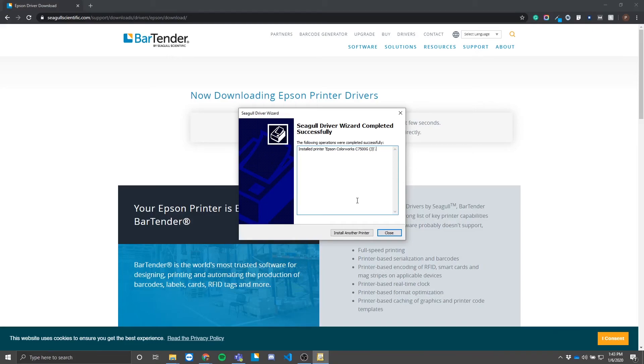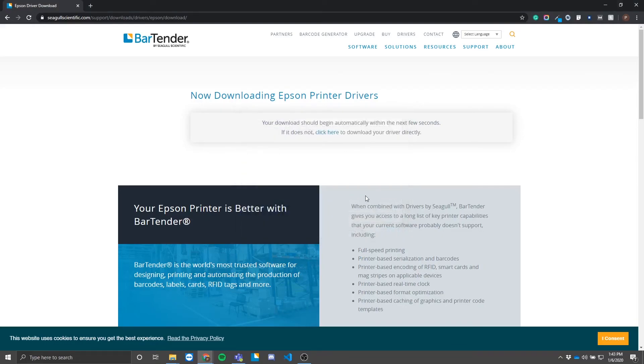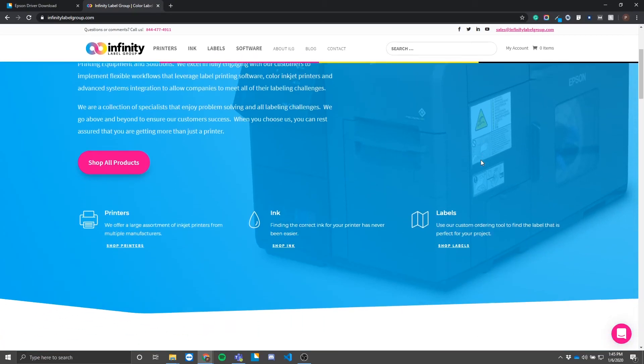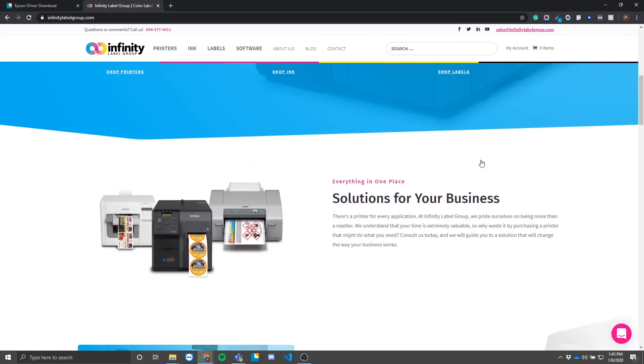That's all there is, guys. If you haven't done so yet, don't forget to check out our new website, infinitylabelgroup.com, where you can purchase ink, labels, and supplies. Our selection even covers printers from both Epson and Afinia, and we have all the accessories that you could need to keep it running and keep those labels coming.